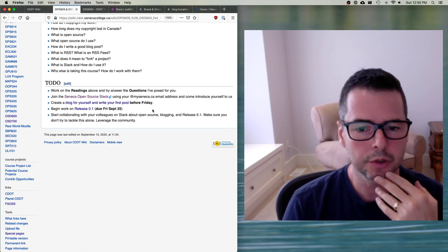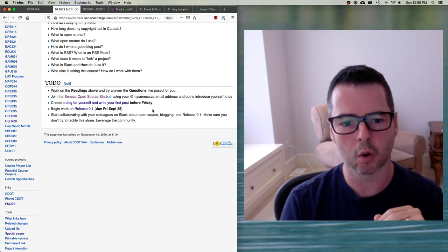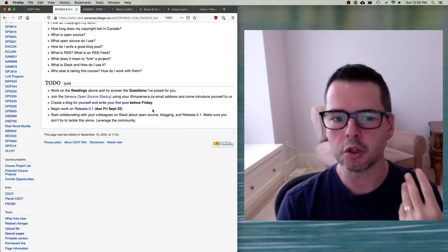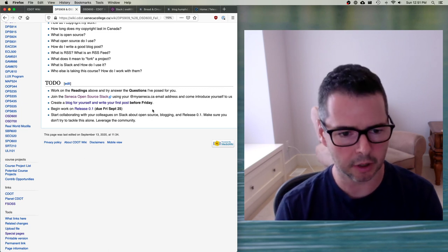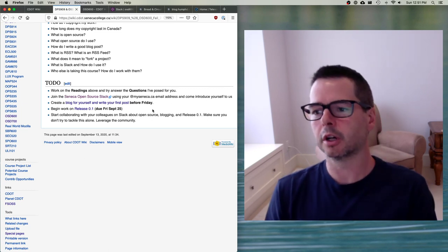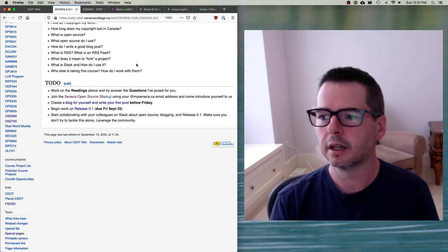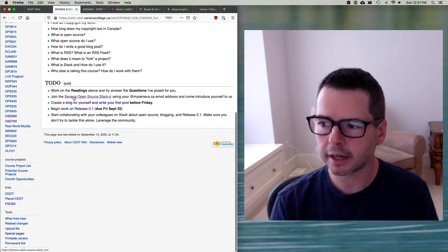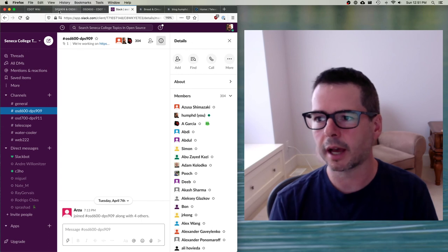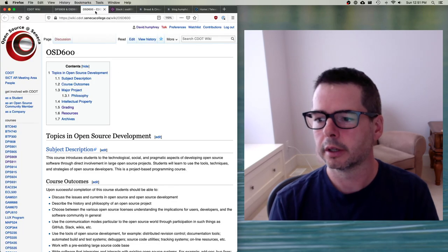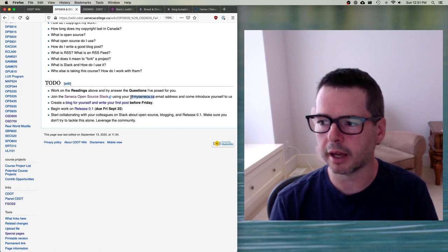The most important thing I'm going to give you each week is a list of to-dos. I'm going to expect you to do a lot of work — this is a heavy, project-based course and you need to be doing things. Every week you have a lot of tasks to accomplish. Your first task is to do the readings; the second task is to join the Slack using your my Seneca email address.